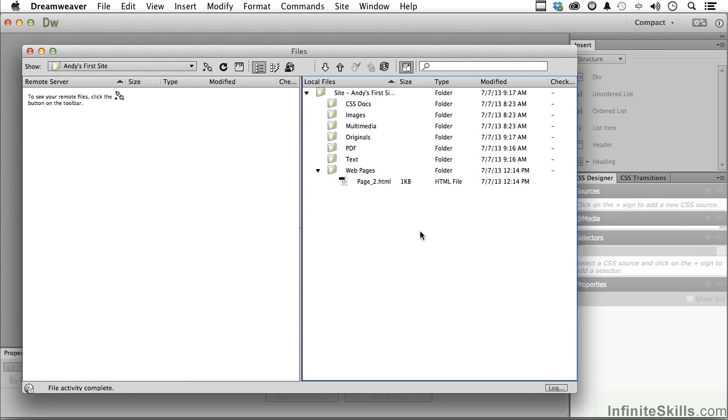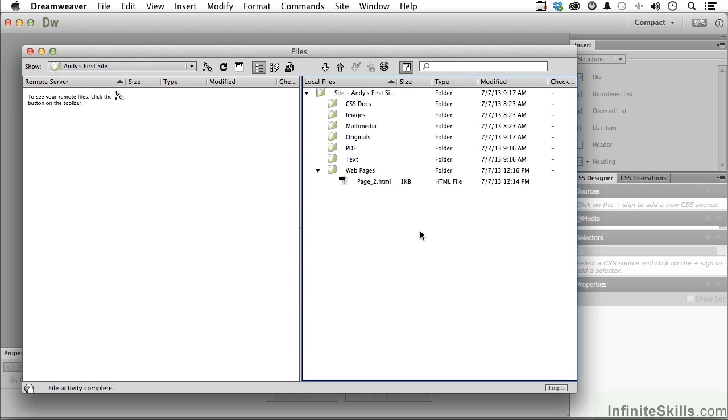Once you're working inside of the Files panel, inside a site in Dreamweaver, as you begin to grow the site and create things within that site, basically it just helps you out. It makes sure that everything is going to work for you. And that's just one more reason why you must have a site when you're working in Dreamweaver. It's indispensable.